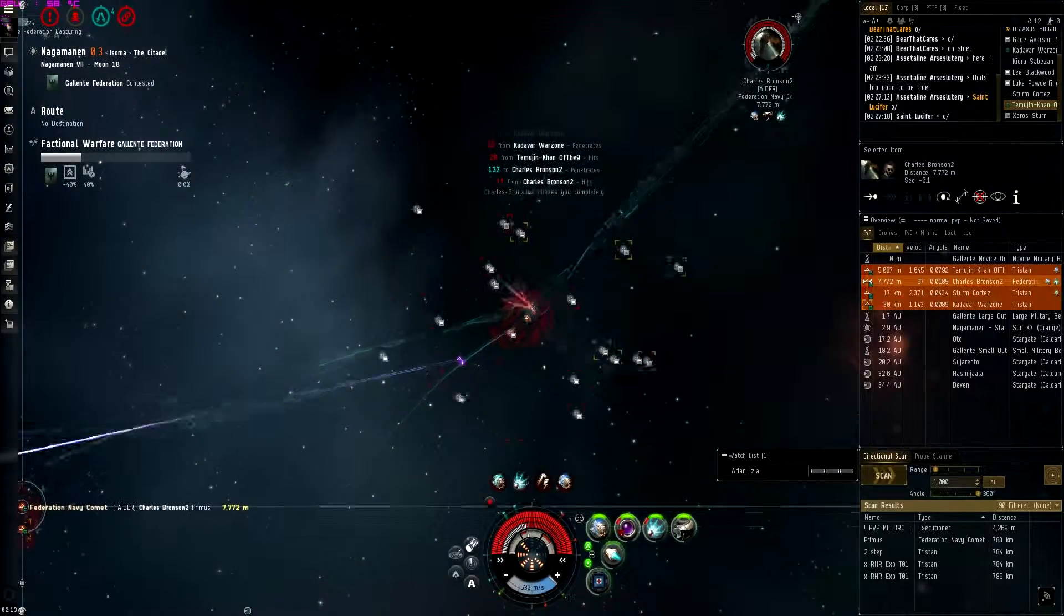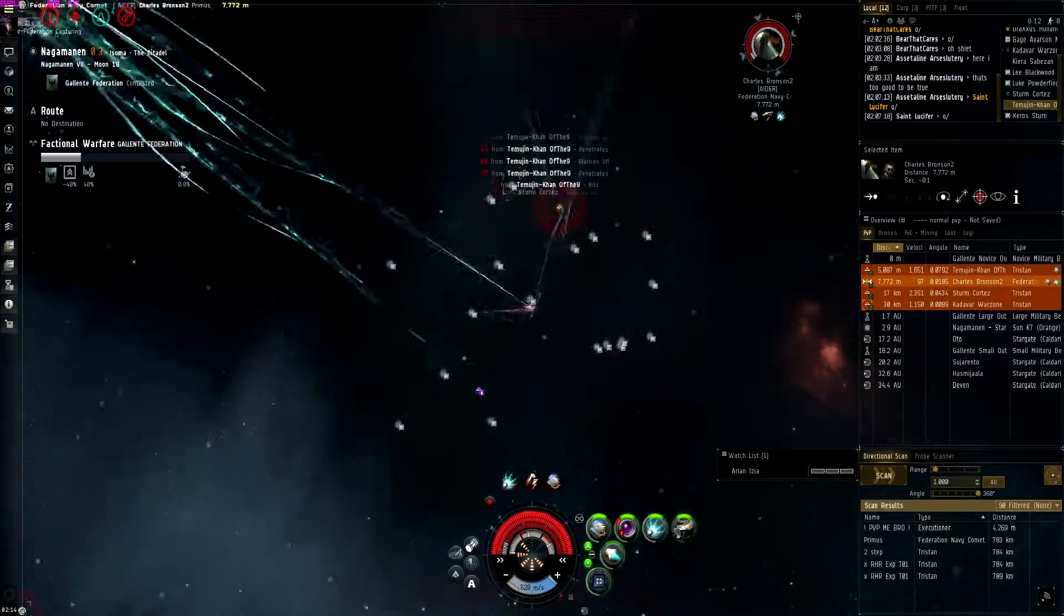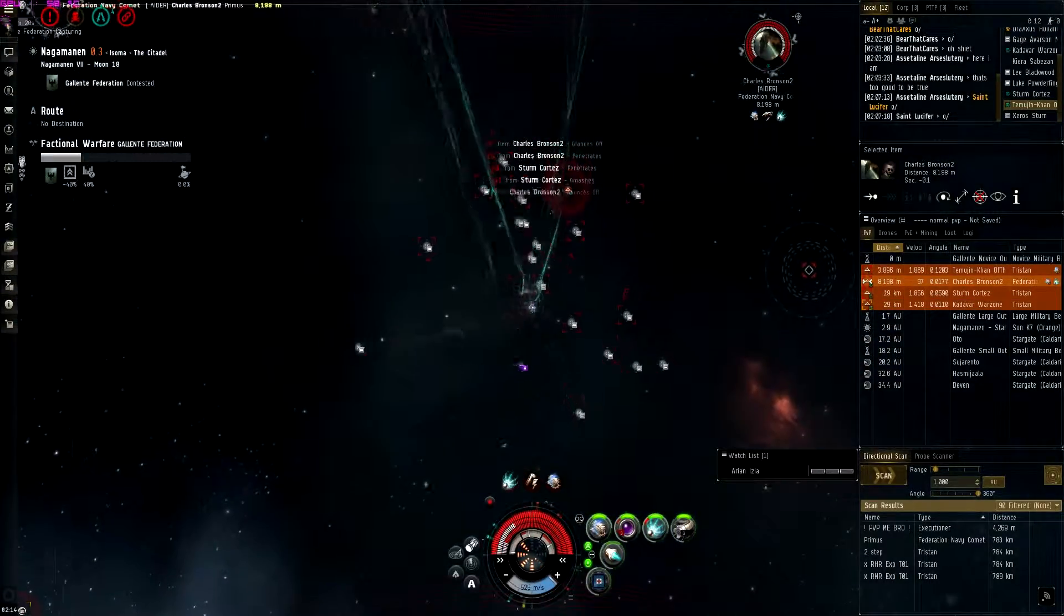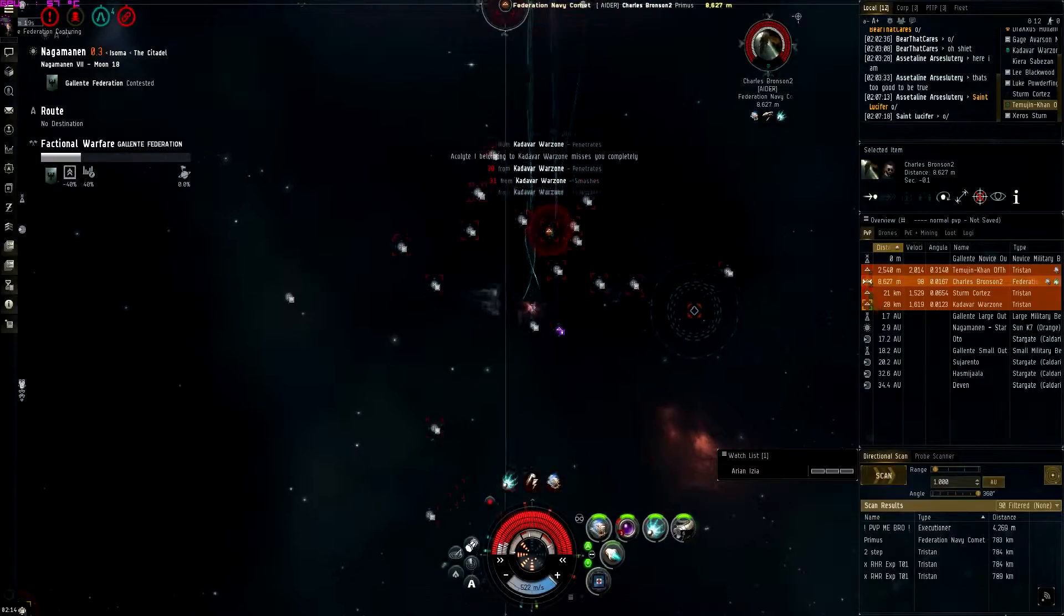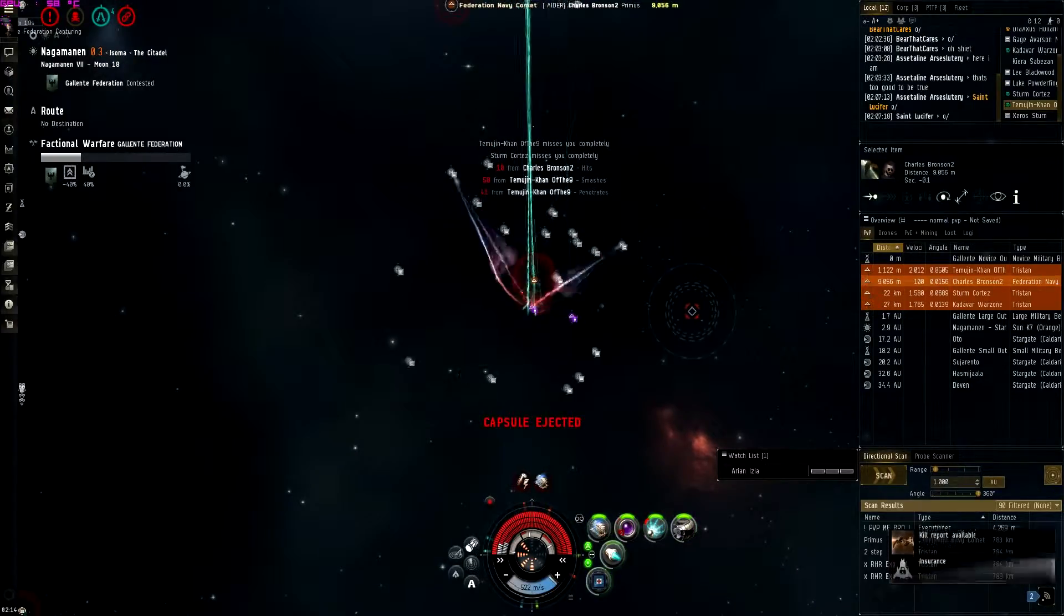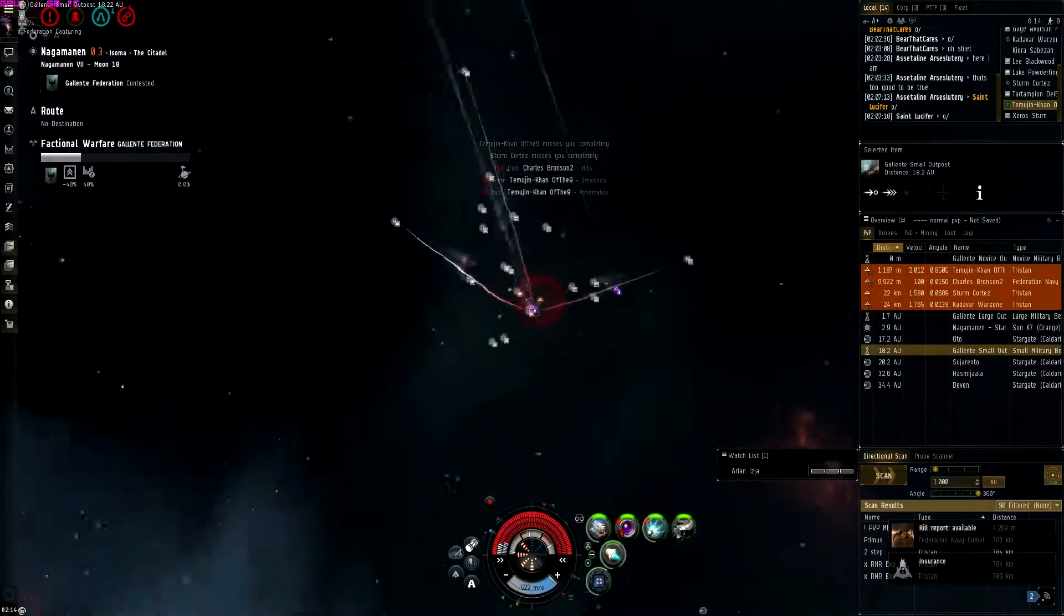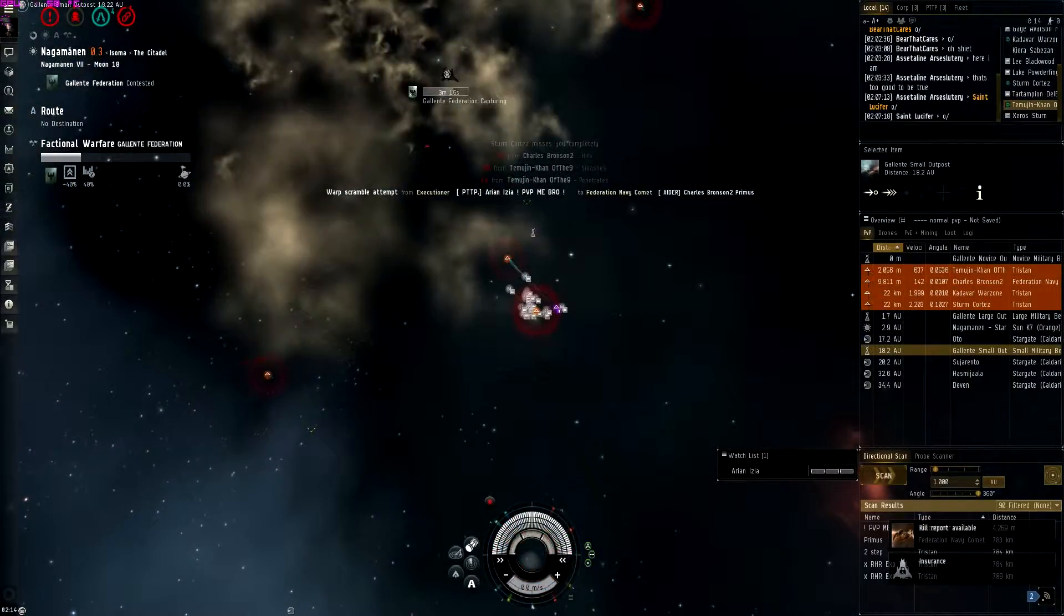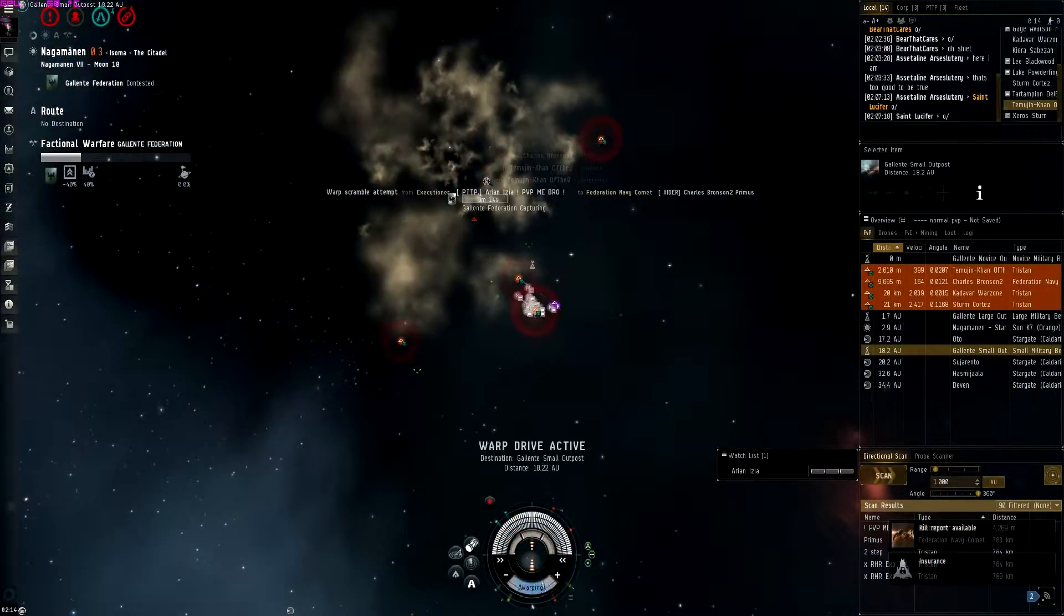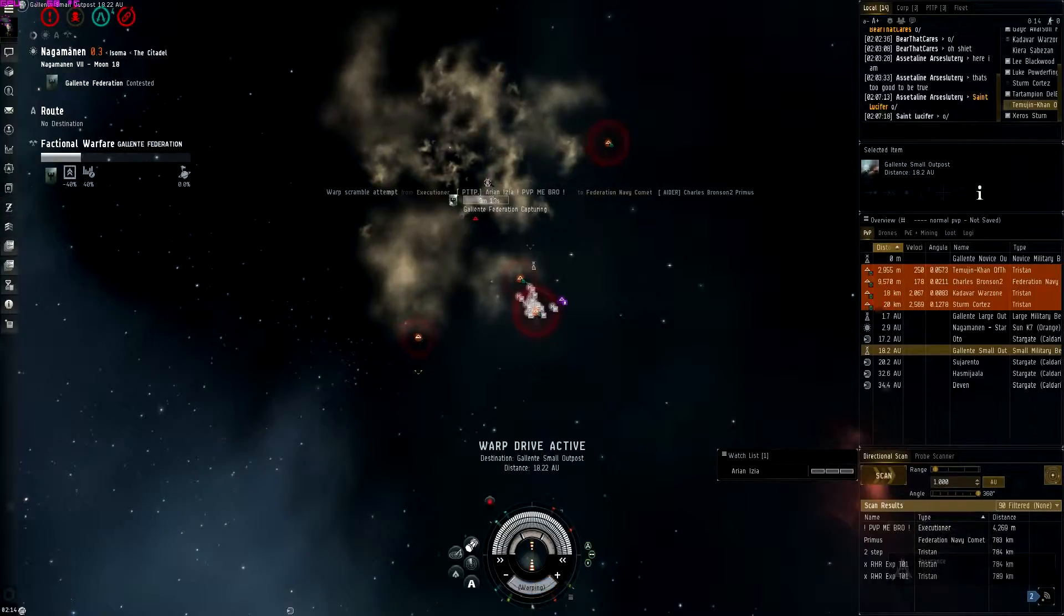Okay, lock up the rest. Split points, split points. This guy's going down. You go for Temujin Khan. I'm dead, I'm dead. You're dead? Yep.